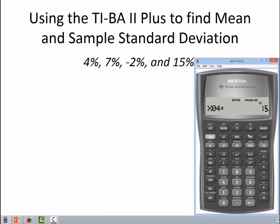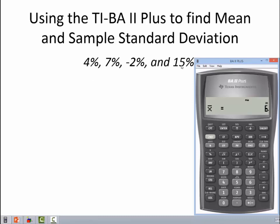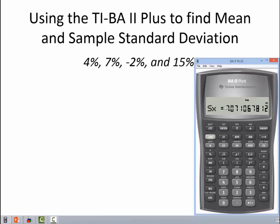Now I can do my statistical calculations. Hit the second key and the number eight — notice it says STAT right above the number eight. It's going to immediately pop up the word LIN; just ignore that. Arrow down and we get a sample size of four. Arrow down — it says our mean, or arithmetic average, is six. We can do a quick check: 4 plus 7 is 11, minus 2 is 9, plus 15 is 24, divided by 4 is 6. Arrow down — our sample standard deviation is 7.07. There is one more standard deviation you can get here, but don't use it; it's not the correct one. We're doing sample statistics here, so you need to use the sample standard deviation.